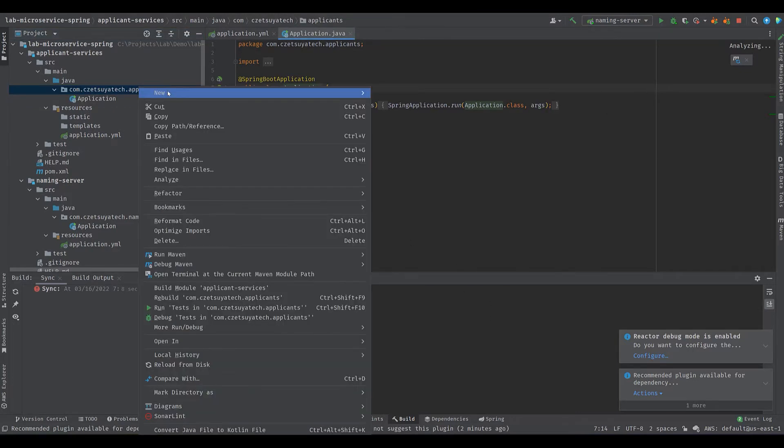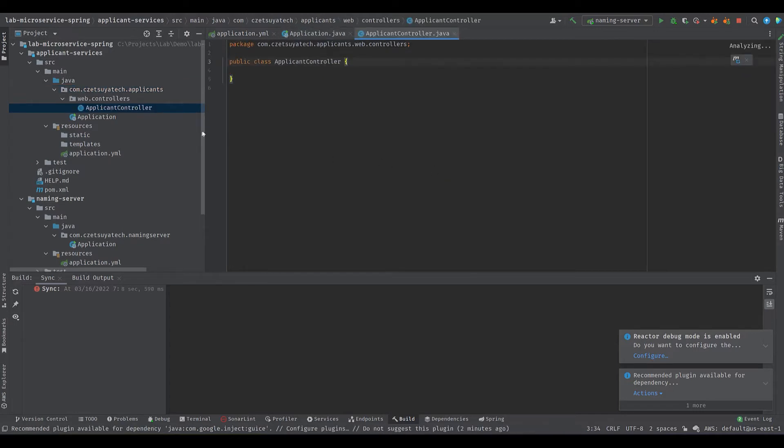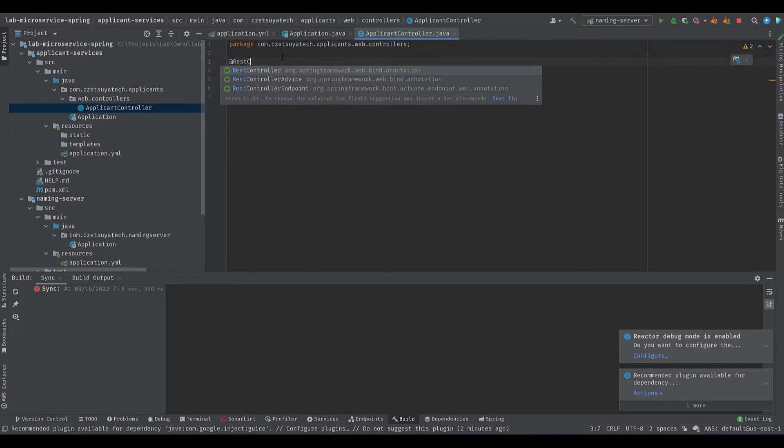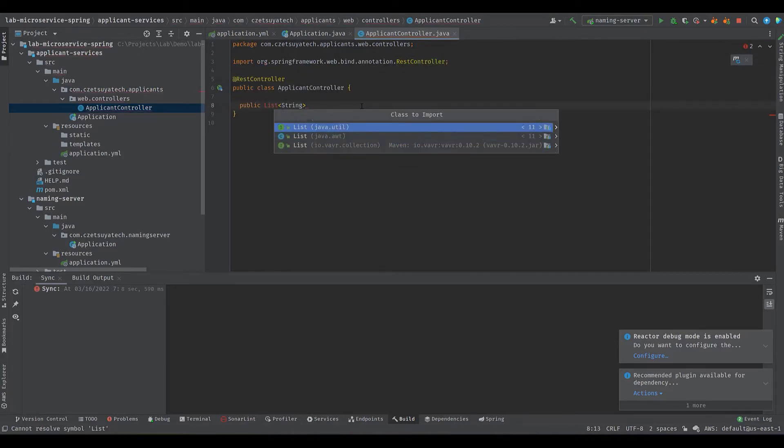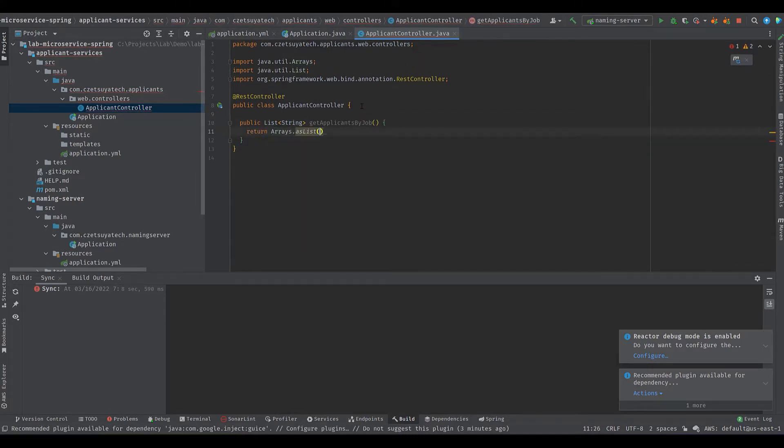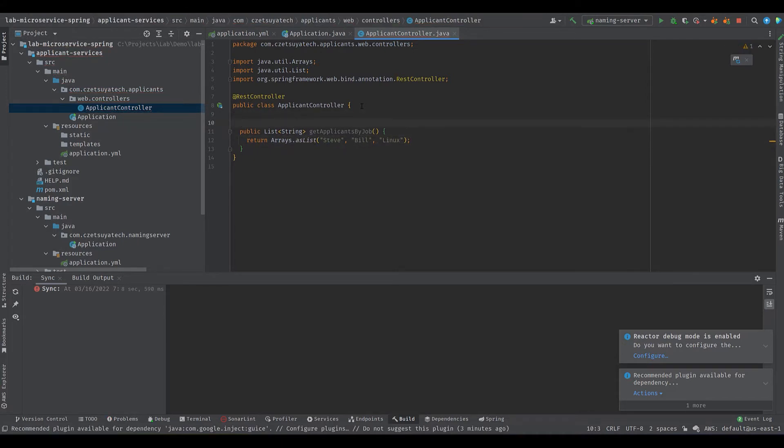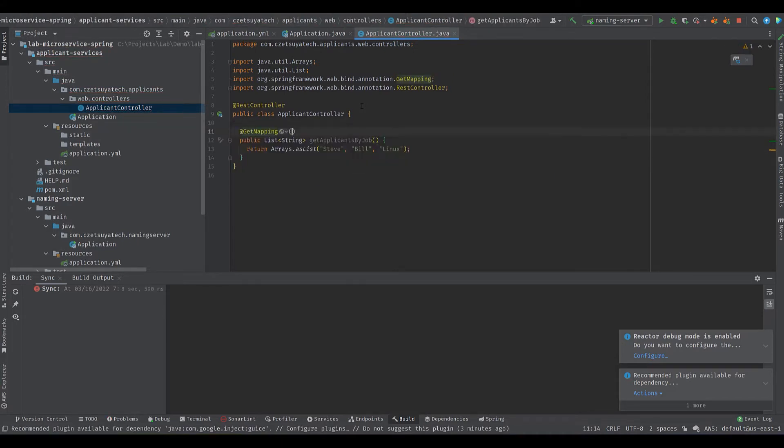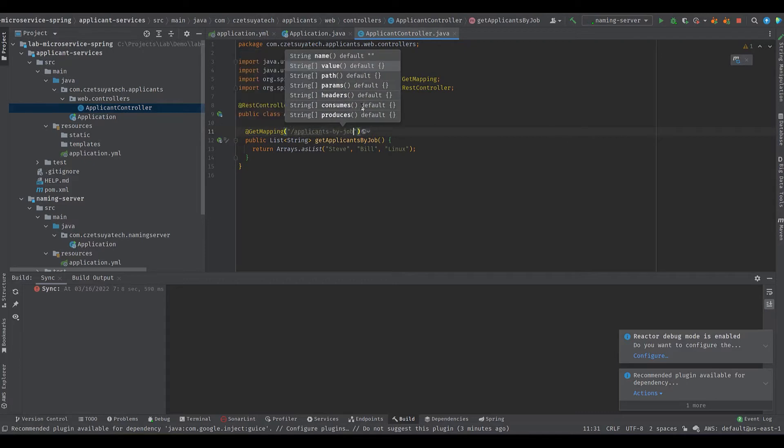Add a new class applicant controller under a new package web.controllers. Annotate this class with @RestController and add two endpoints. First is the get applicants by job where we return a list of names. Don't forget to annotate this method with @GetMapping and specify the endpoint applicants-by-job.